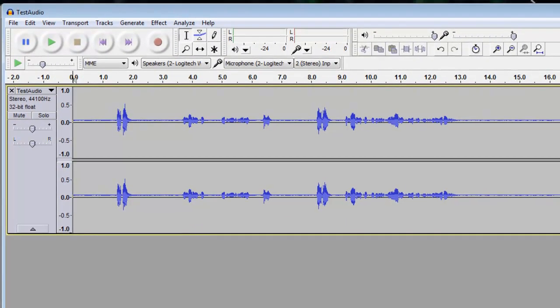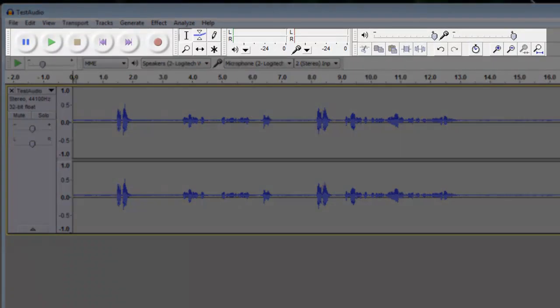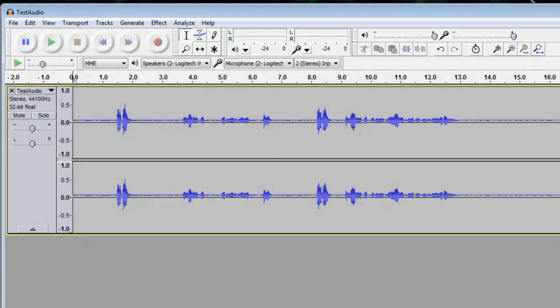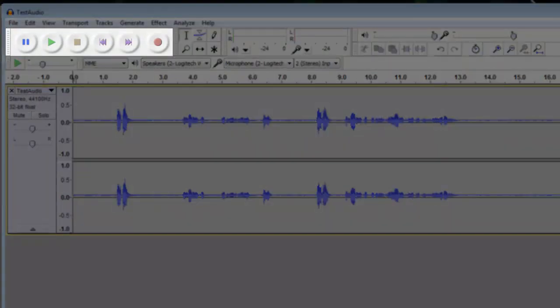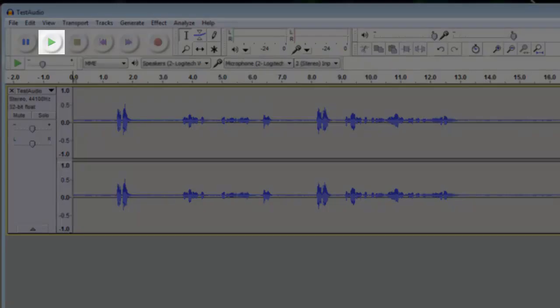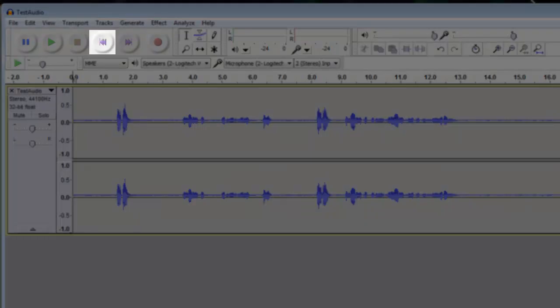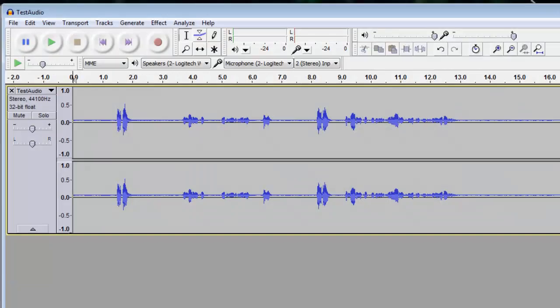Let's take a look at some of the basic interface options. In the top toolbar, we'll have a look at the options from left to right. Starting on the left, there are your basic controls like Play, Pause, Skip to Beginning, Skip to End, and Record.